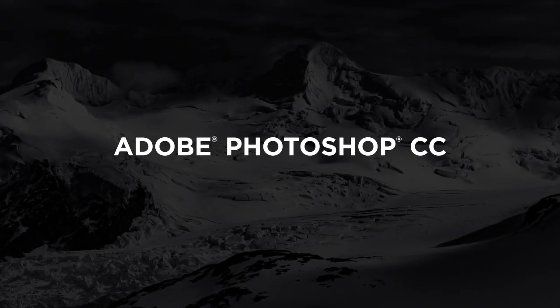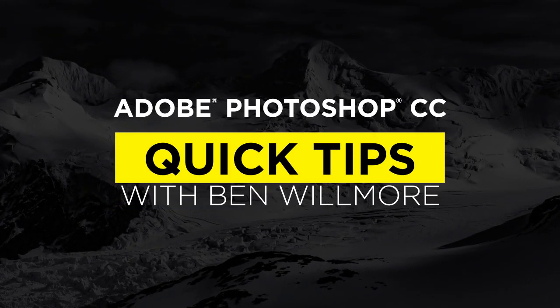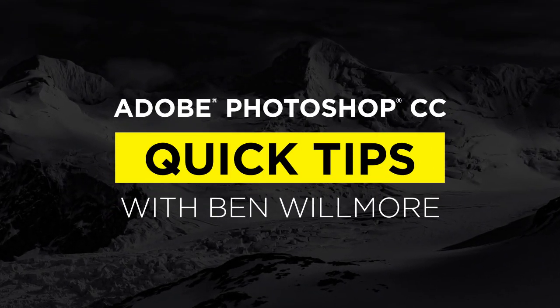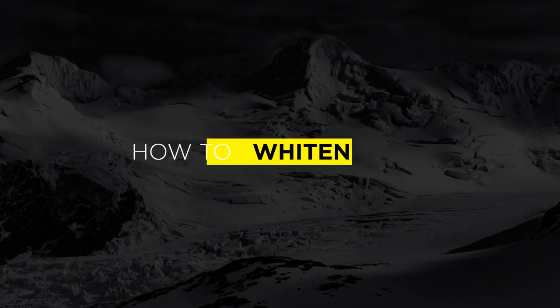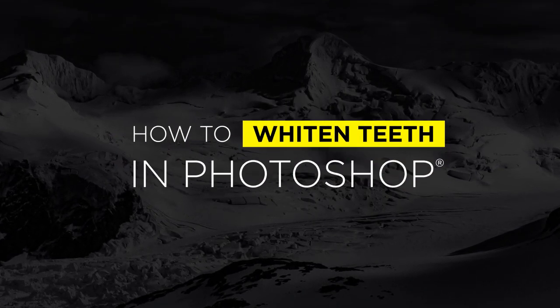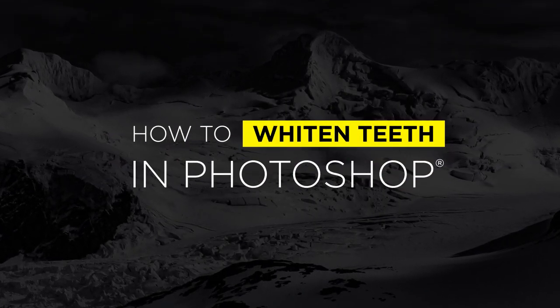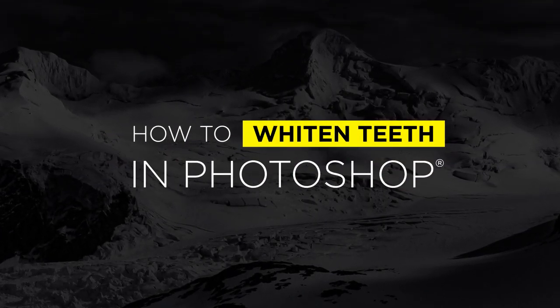Welcome to CreativeLive's Photoshop Quick Tips. I'm your instructor Ben Willmore. Let's take a look at how to whiten teeth using Photoshop.